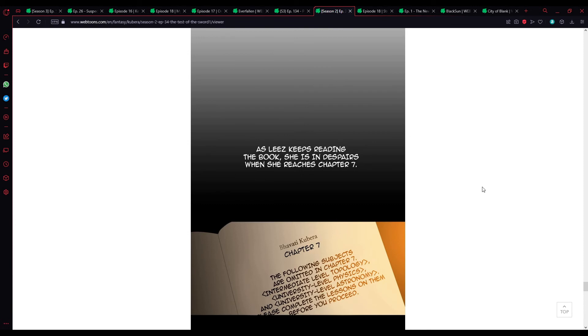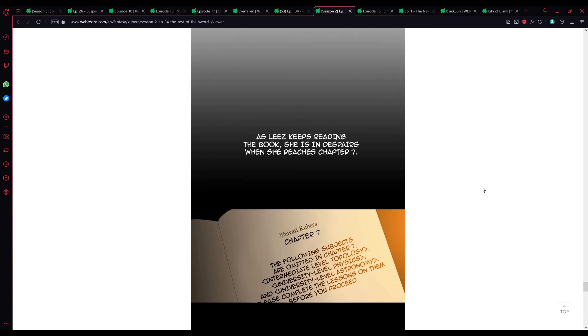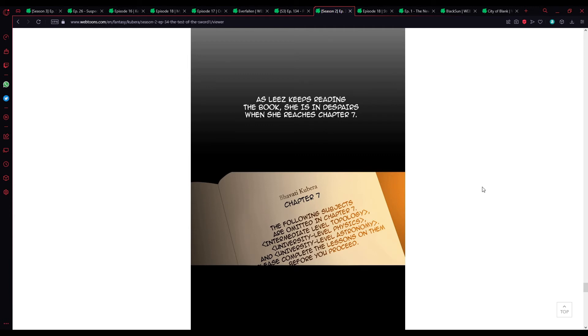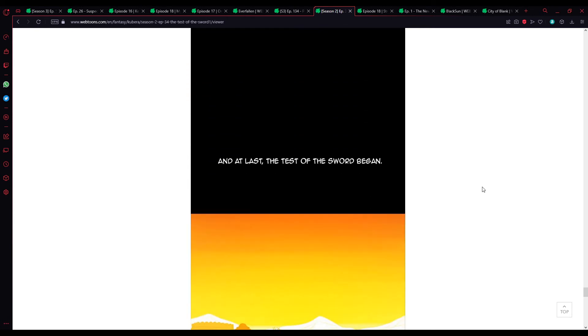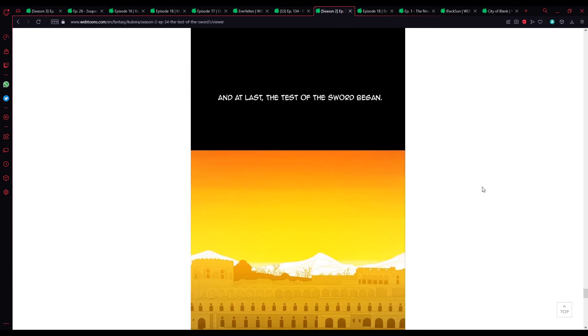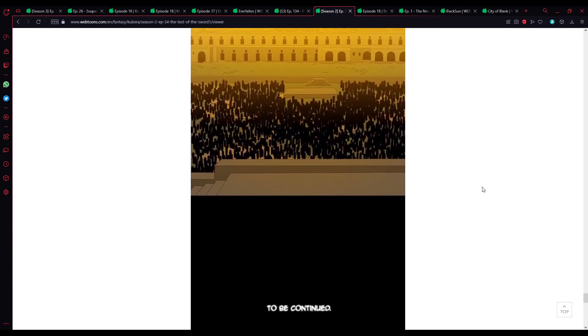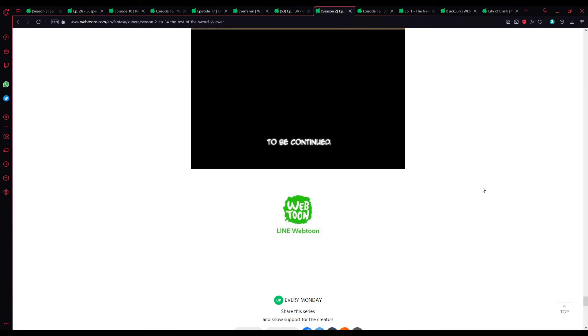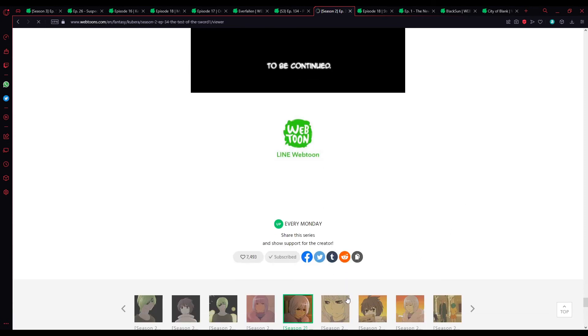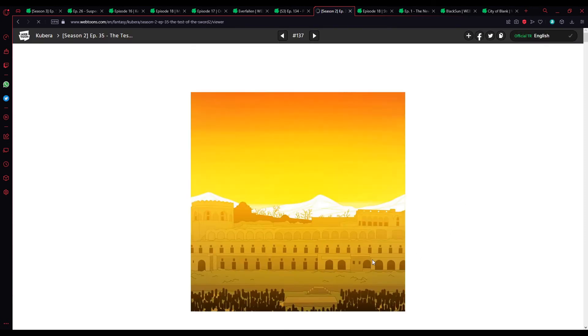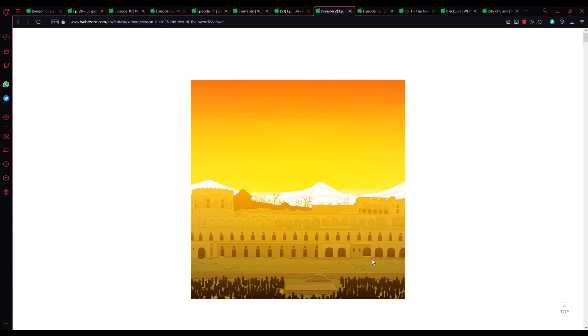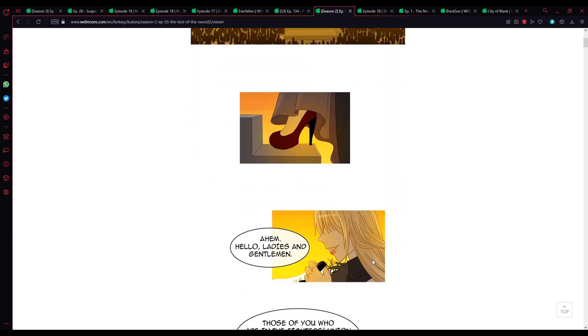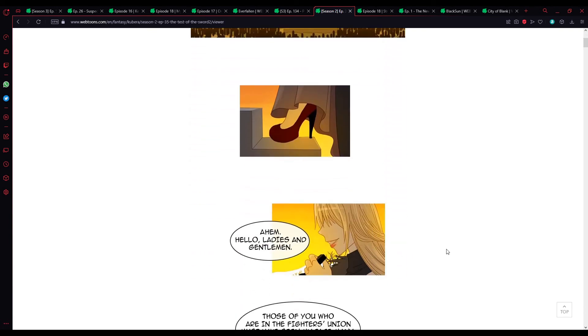As Lise keeps reading the book, she is in despair. When she reaches chapter 7, the following subjects are omitted. Chapter 7... And last, the test of the sword began. I mean, I get the feeling she's probably going to end up being able to use Bhavati Kubera anyway. Just at some point naturally, kind of how she is able to with Hoti Kubera without calculations, so.